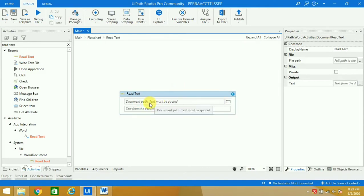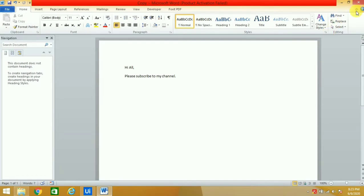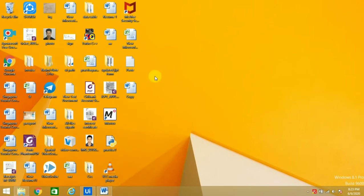Now it asks for the document path. As you all know how we do it, I will give the path of the document by pressing right click and the Shift button on the keyboard.